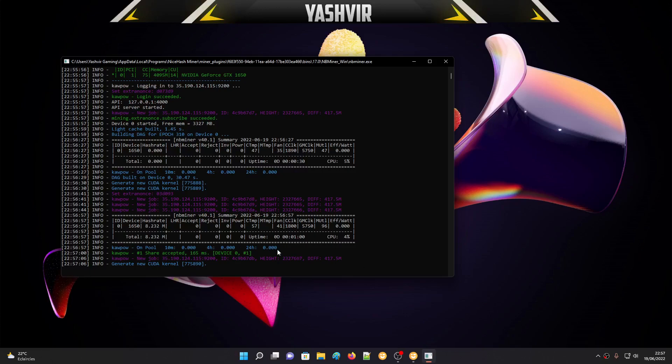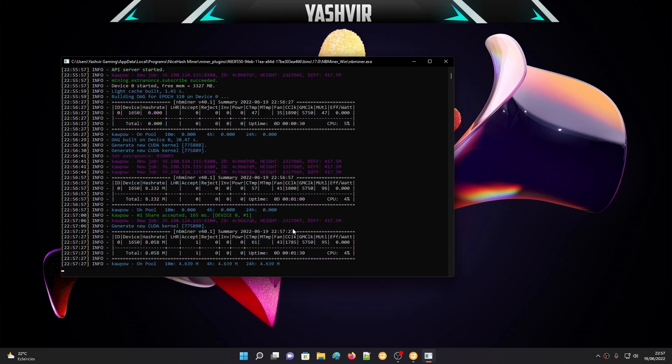It's only using the GPU at 4% load, fan speed at 51%. You can see the speed clock and so on. Now, as you can see, 8 megahash.